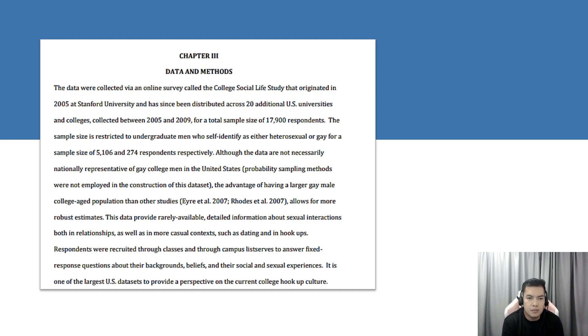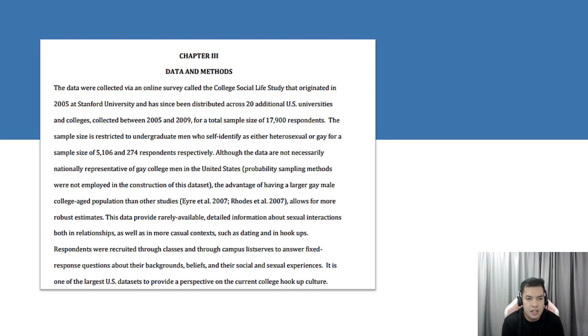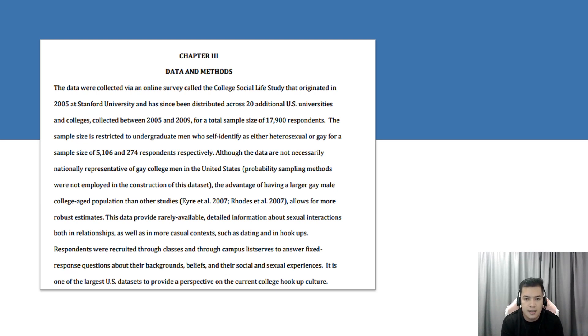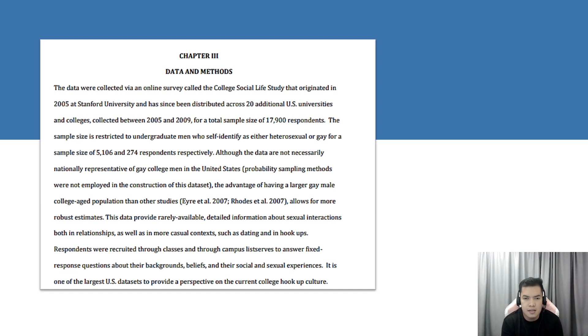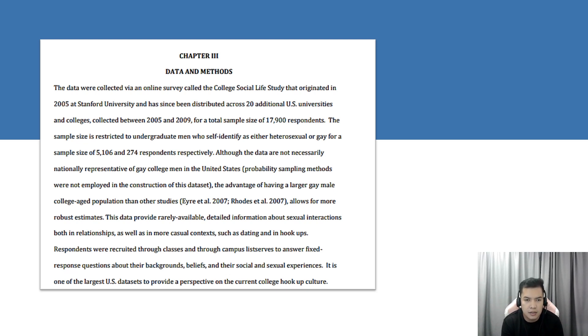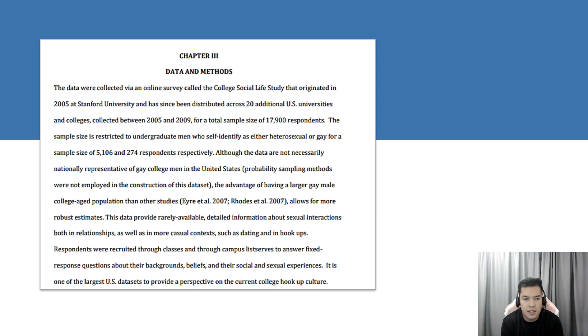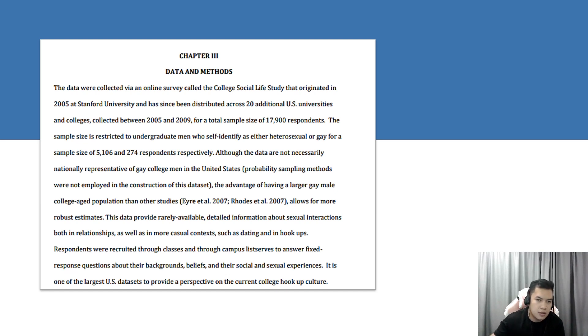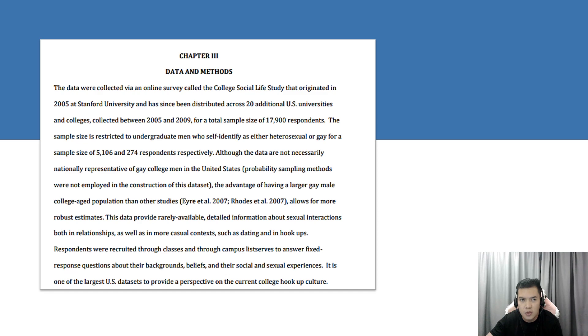The data provided readily available detailed information about sexual interactions both in relationships as well as more casual contexts, such as dating and hookups. Respondents were also recruited through classes and campus listservs to answer questions about their background, beliefs, and other social and sexual experiences as one of the largest U.S. datasets to provide perspective on college hookup culture.